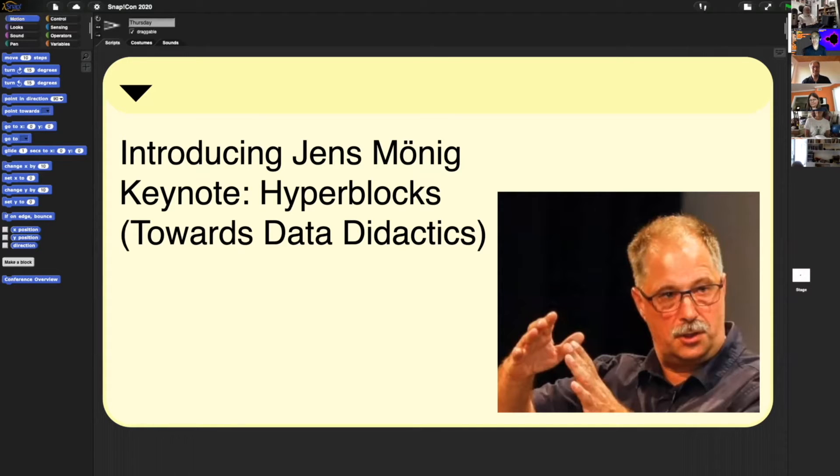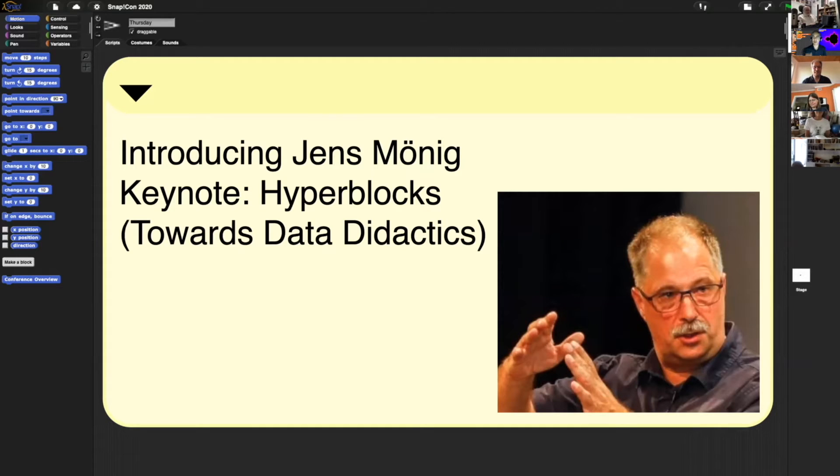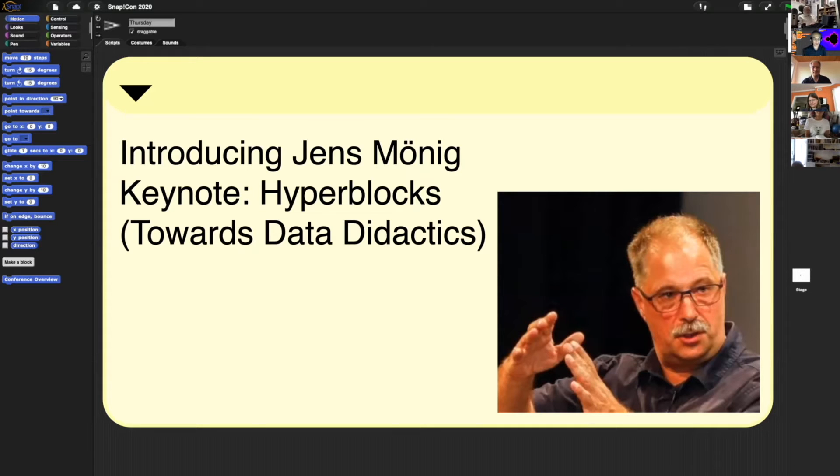He is a renaissance man. He's a musician. He's creative. If you ever can't believe that programming is creative, you need to watch what Jens is going to do. He's today going to talk about Hyperblocks, the great new feature that he's going to show you all in Snap 6.